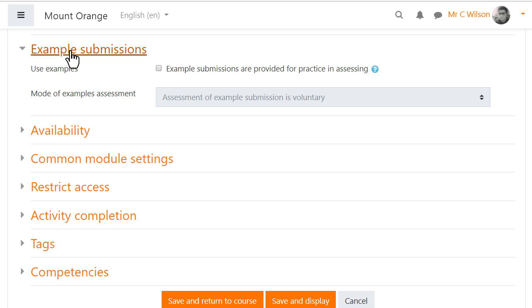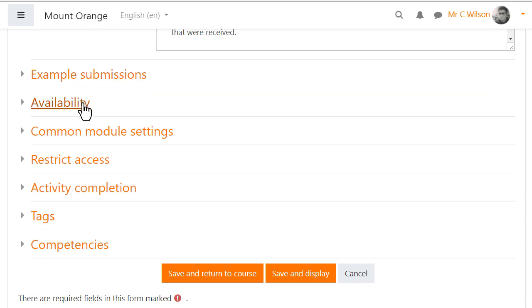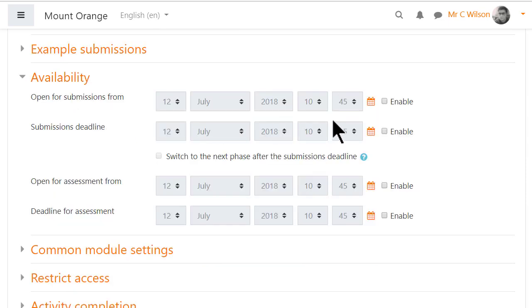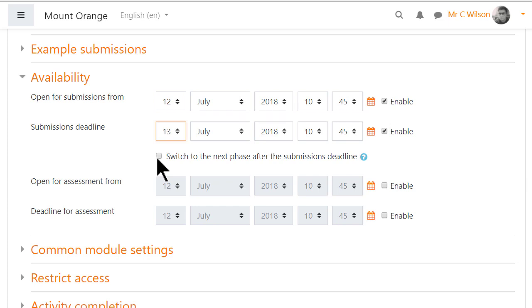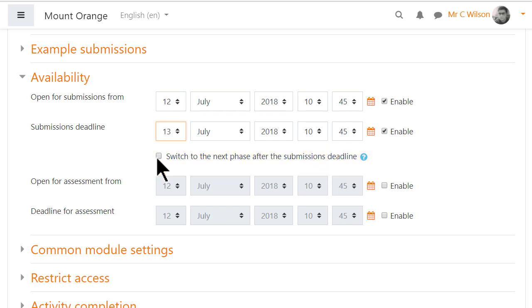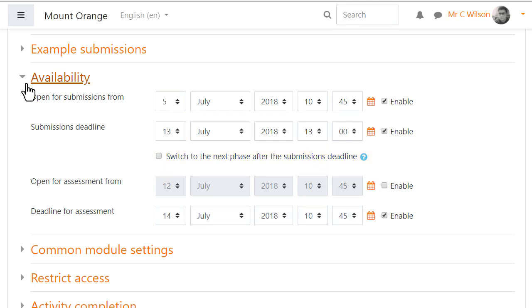Availability allows you to set opening and closing times for the submissions and assessments. You can also choose to start the assessment phase — that is, the time when students are peer reviewing — automatically at the end of the submission phase. We'll look into that shortly.